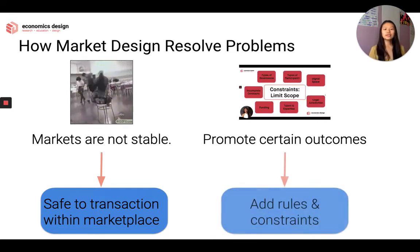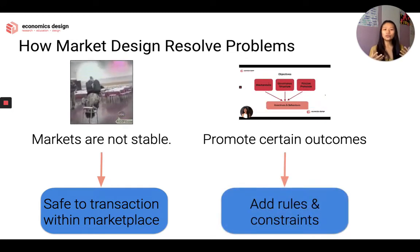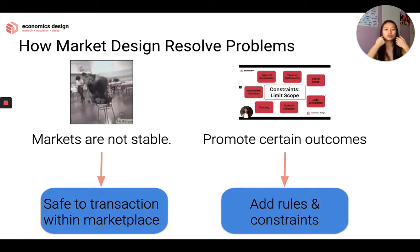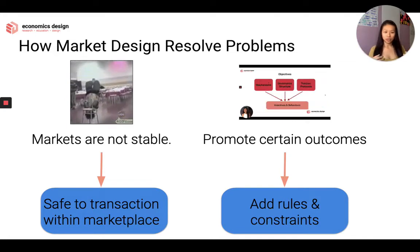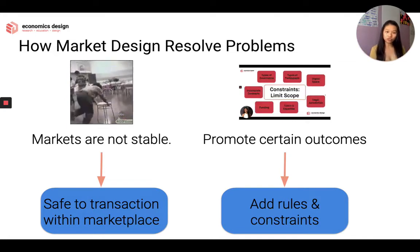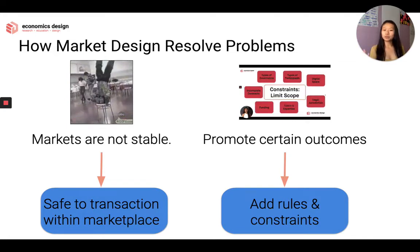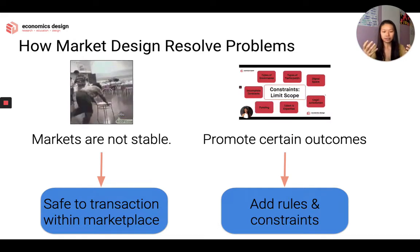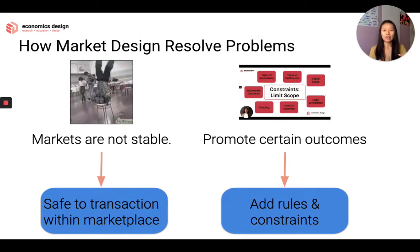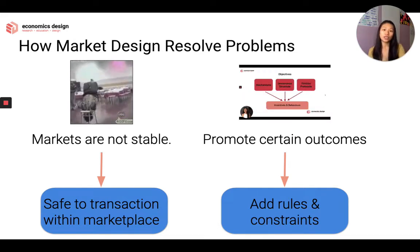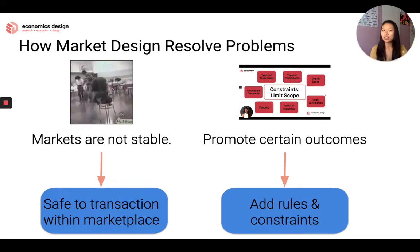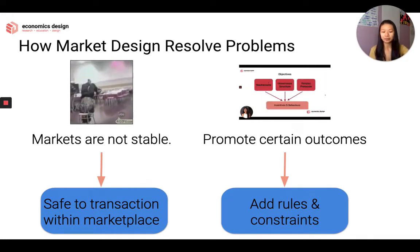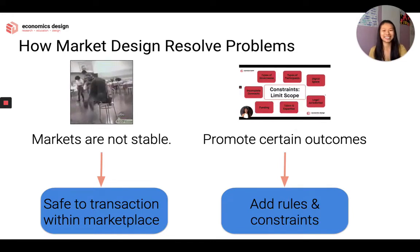The other thing is: how do we resolve the problem of outcomes? What we want to do is add rules and constraints to encourage specific behaviors in the marketplace. These behaviors can be cooperative actions or incentives to incentivize individuals to behave in specific ways. We'll be talking about that later.